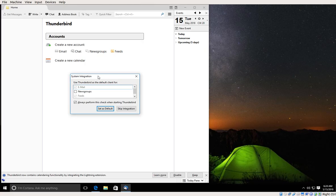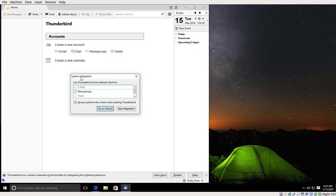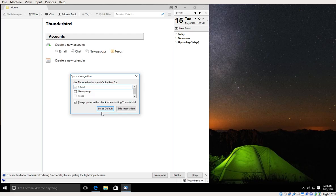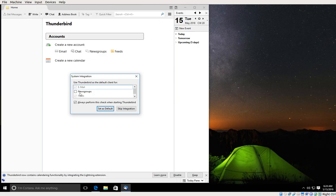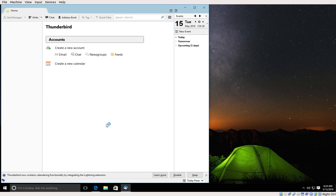Okay, so the first time you run Thunderbird after you install it, you will be prompted with this dialog box which is asking whether you want to set up Thunderbird as the default mail client in your operating system. So I'm going to click set as default. By default, email is checked and also feeds, so I'm going to click set as default.